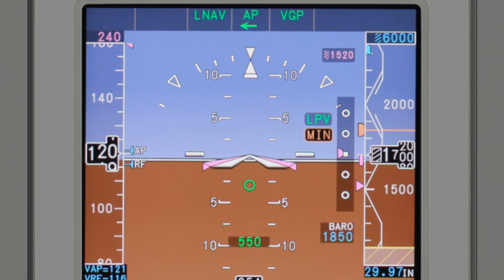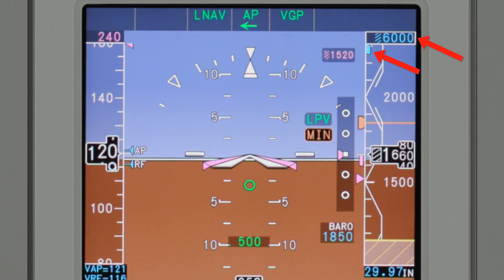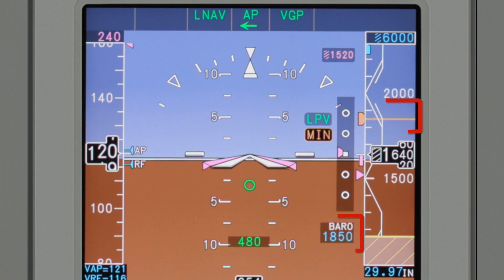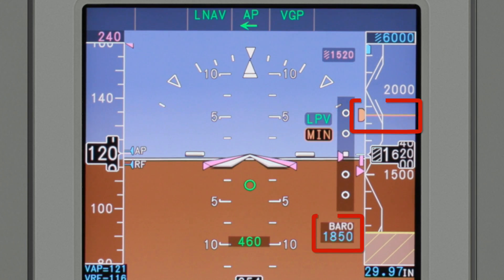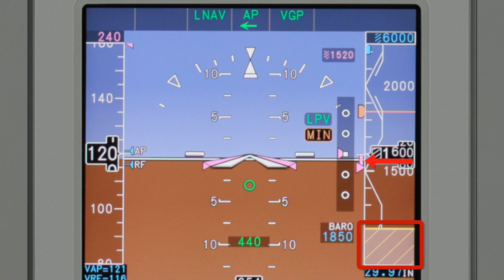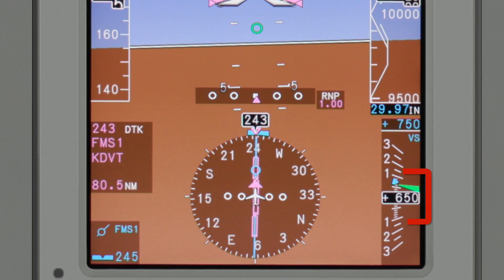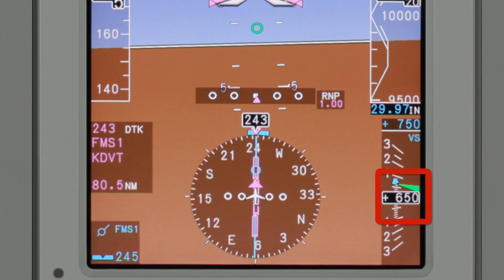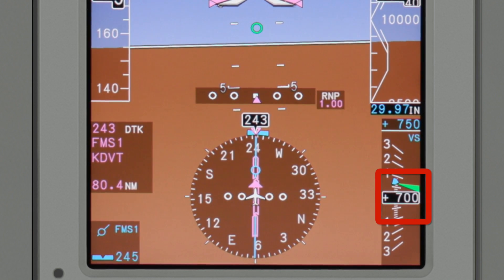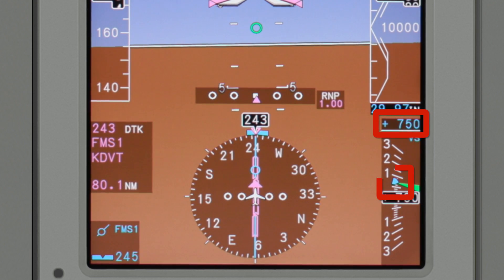The altitude display includes a selected altitude readout and bug, minimum altitude readout and bug, as well as low altitude awareness and altitude trend awareness. VNAV altitude constraints are also shown when appropriate. The vertical speed display includes a digital readout and a pointer, and also shows the target vertical speed and bug.